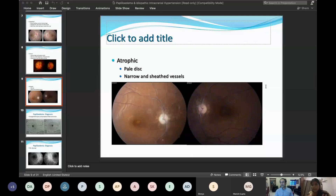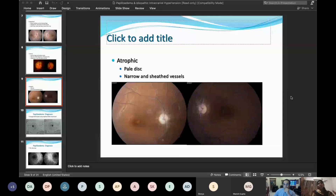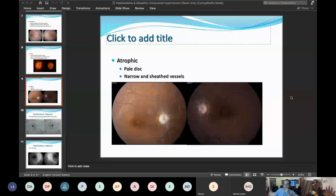Myelinated nerve fibers do not cause RAPD because light is anyway being transmitted through the retina. Regarding the pattern of retinal hemorrhages: the classical teaching is that any hemorrhage beyond one disc diameter from the disc is probably not related to disc pathology — it is more likely a retinal lesion, and you will need to find a retinal cause.